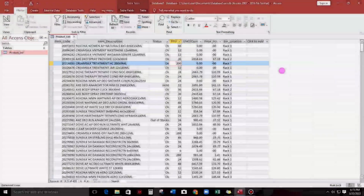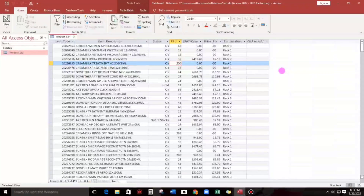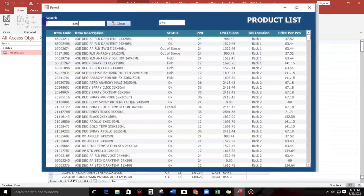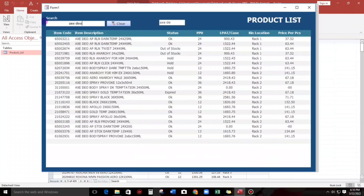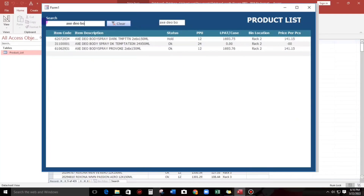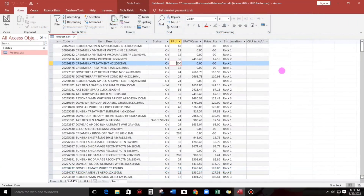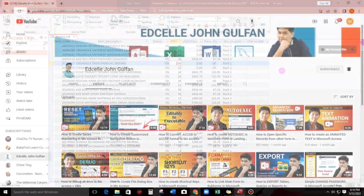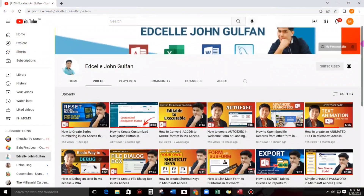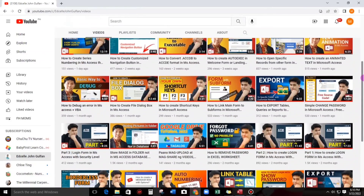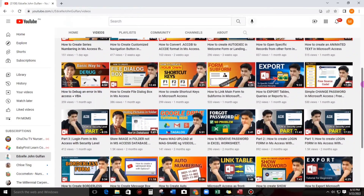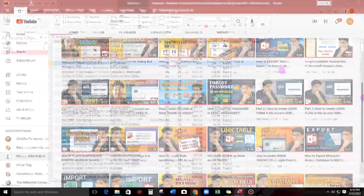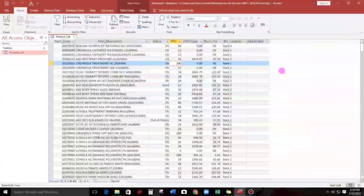Hello everyone, welcome to this channel. In today's video, I'm going to show you how to create a multi-field search form in Microsoft Access. By the way, this is different from my previous video because now I'm using Datasheet View. If you are new to this channel and want to learn more about Microsoft Access, please consider subscribing. So now, let's start.